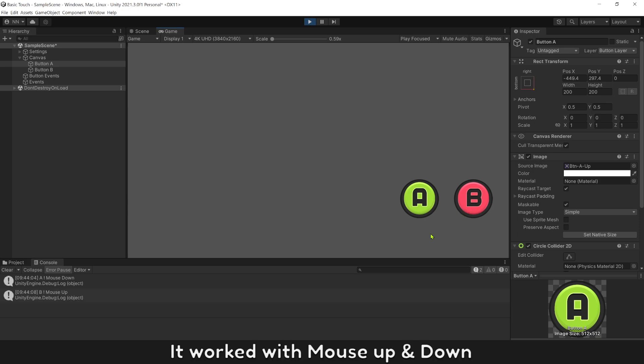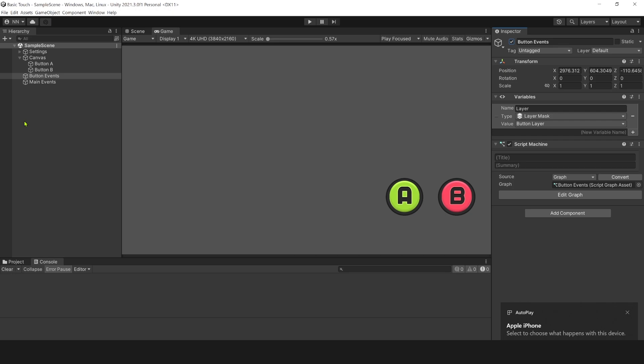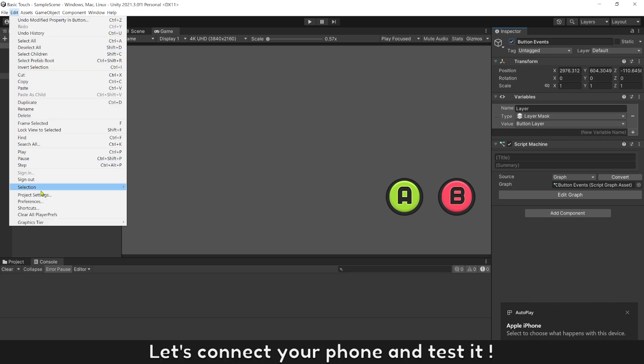It works with mouse up and down. Let's connect your phone and test it.